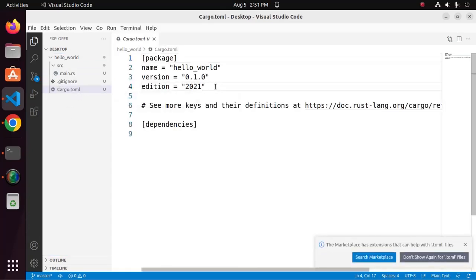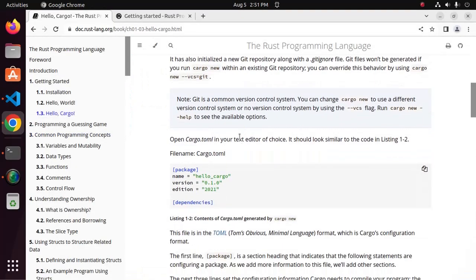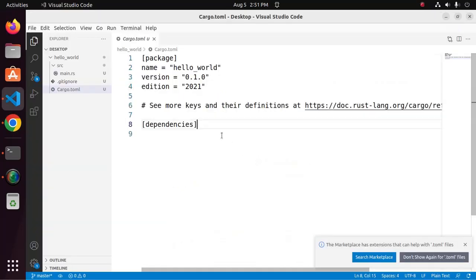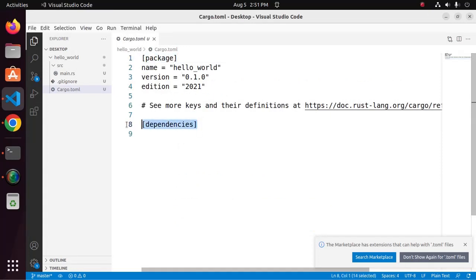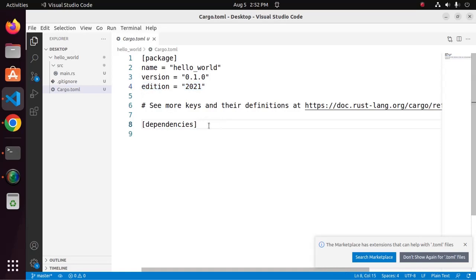This is the configuration file cargo.toml, which is Tom's Obvious Minimal Language format, Cargo's configuration format. The configuration file has two sections: Package section and dependencies section. Package section contains the name of the project, version of the project and edition of the project. And dependencies section contains the dependency for this project.